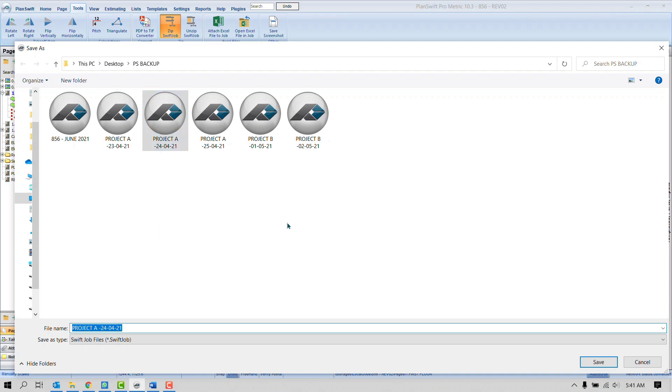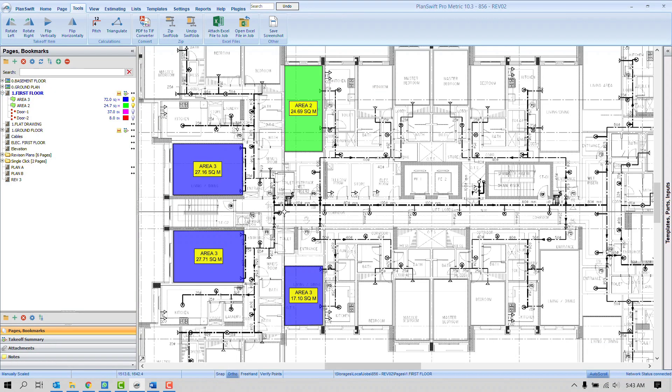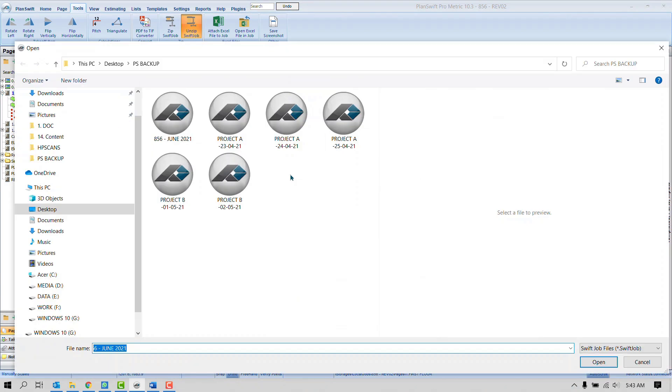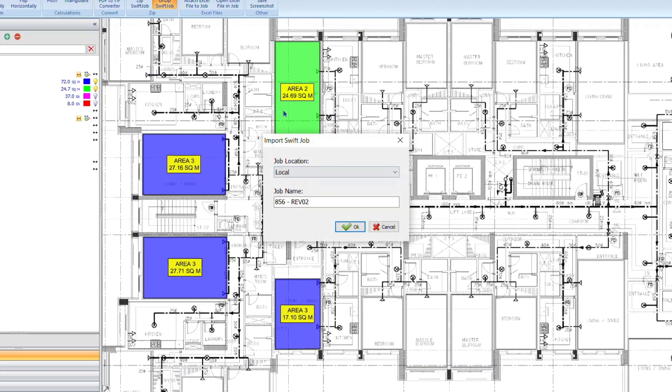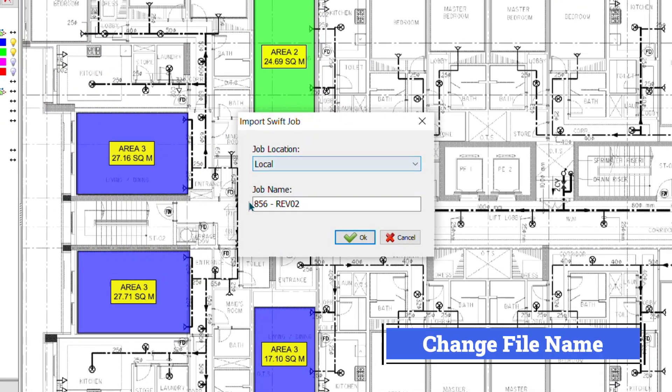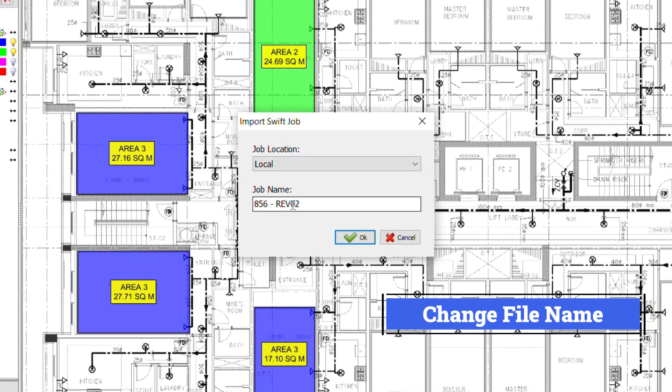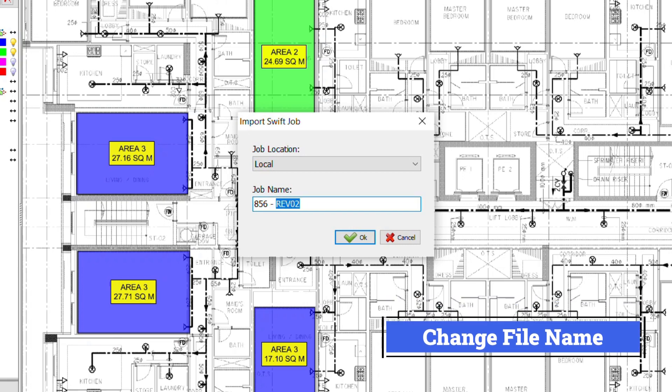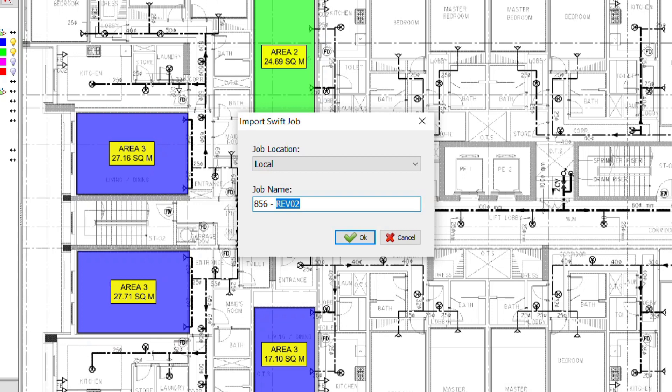The third advice is quite similar. Whenever you press this button Unzip Swift Job, software allows you to choose the project here. And once you choose the project, first thing software shows you the name. I will advise you never keep the same name, because if you have already one file with the same name it will overwrite, maybe it will merge, and if the file is missing in any of the project it will affect both of them. So it's better to keep a new name, test Revision 023 as you want, but it's not suggested to override. That was the third one.